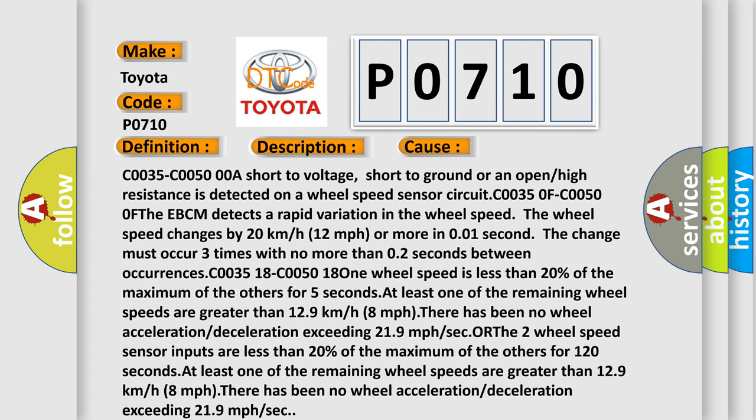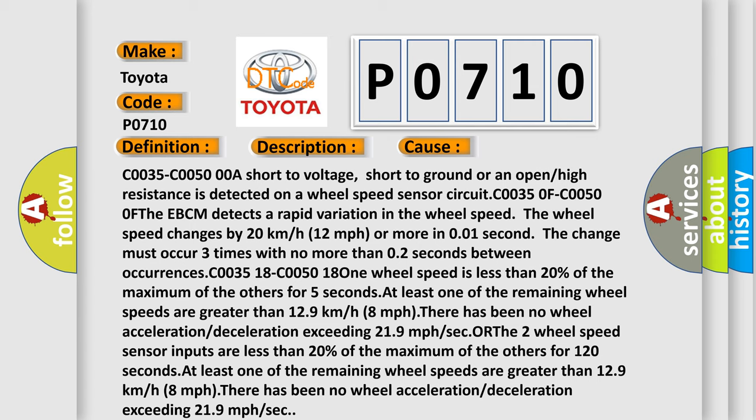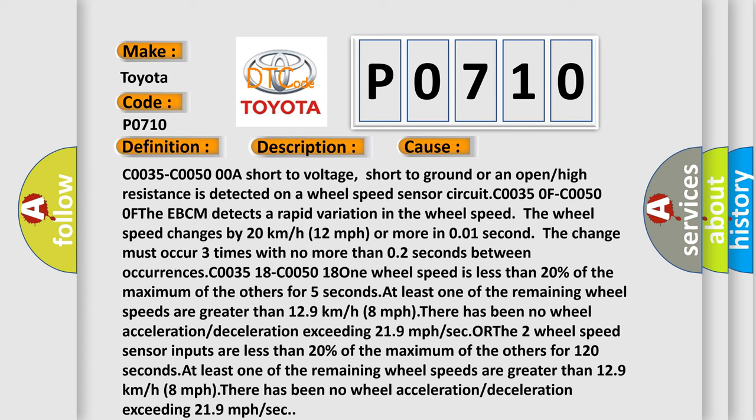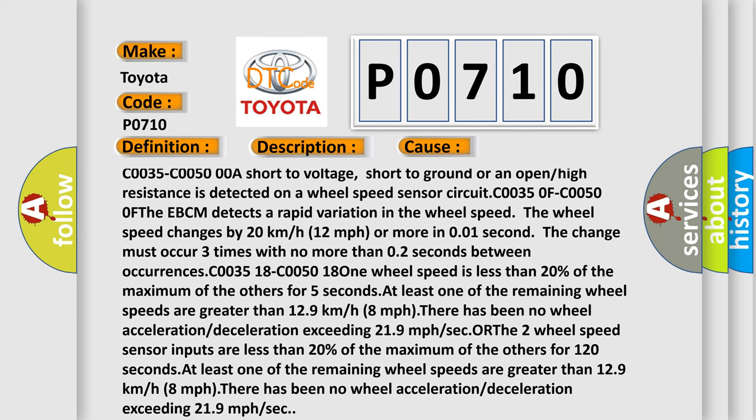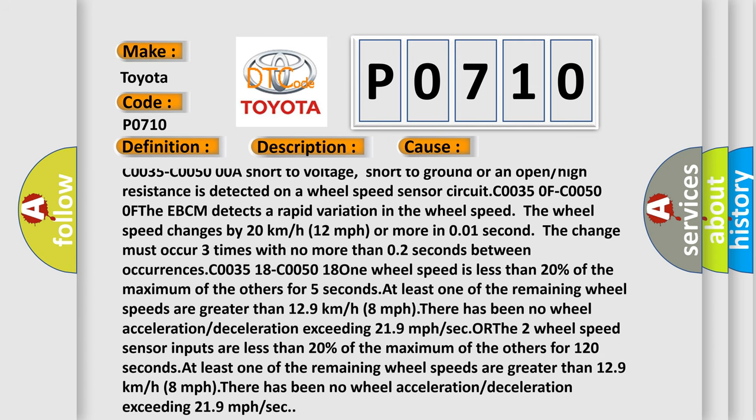C0035 C0050 0: a short to voltage, short to ground, or an open or high resistance is detected on a wheel speed sensor circuit.